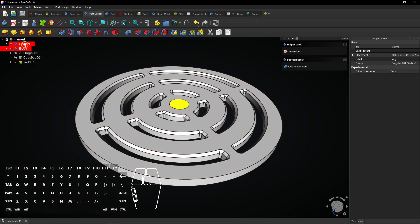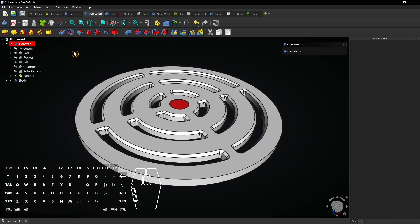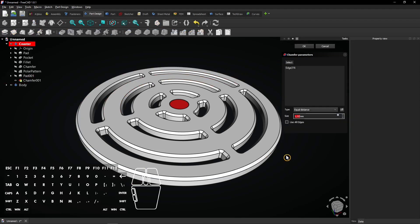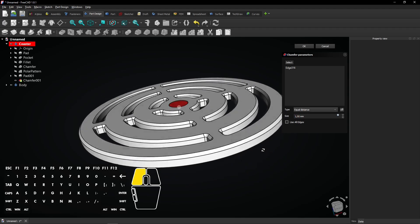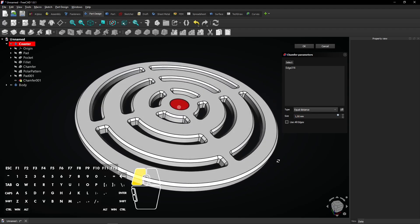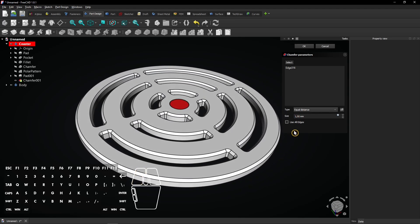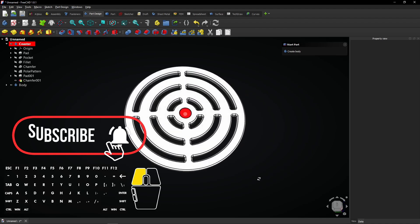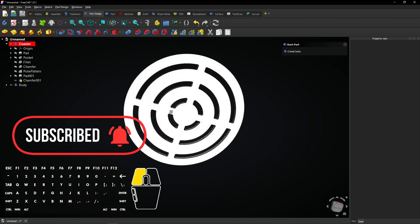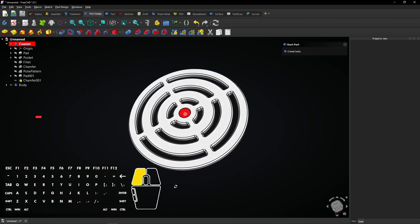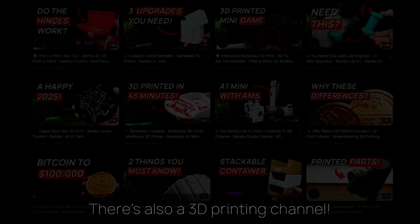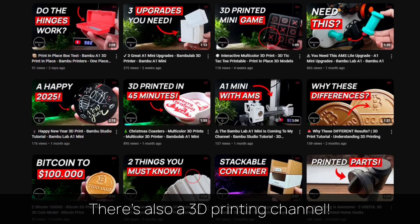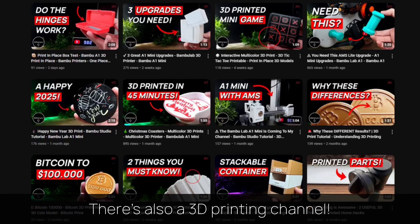Double click on the coaster body to make it active and add a chamfer to this outer edge. Leave the size at 1 millimeter and click on OK to apply. And here it is, a coaster with a target inside. You might want to check out my 3D printing channel for more tutorials and projects.